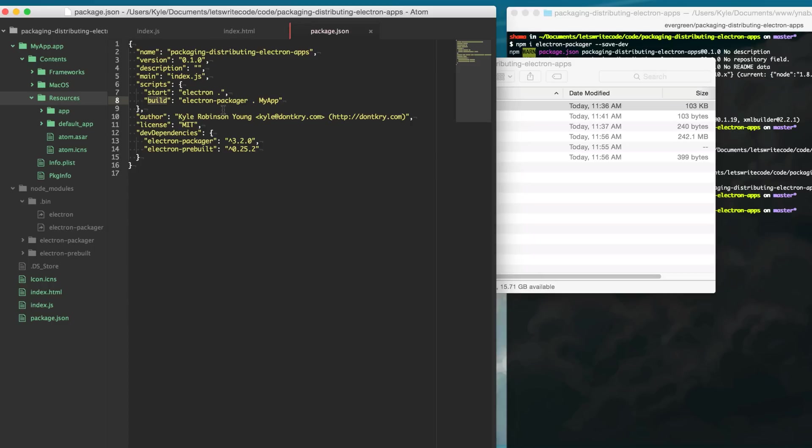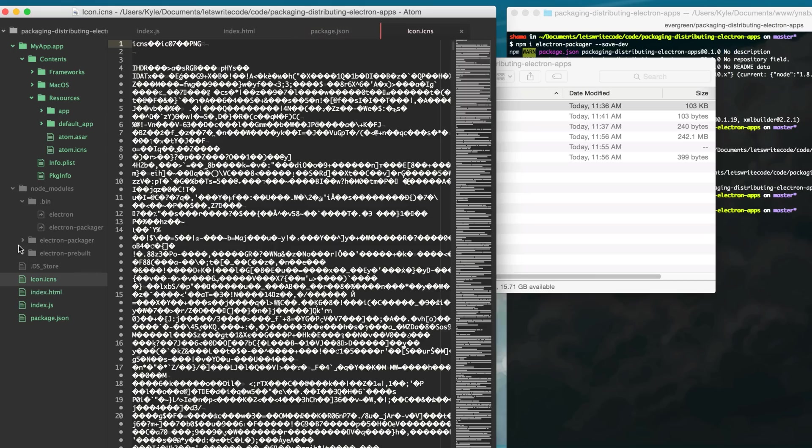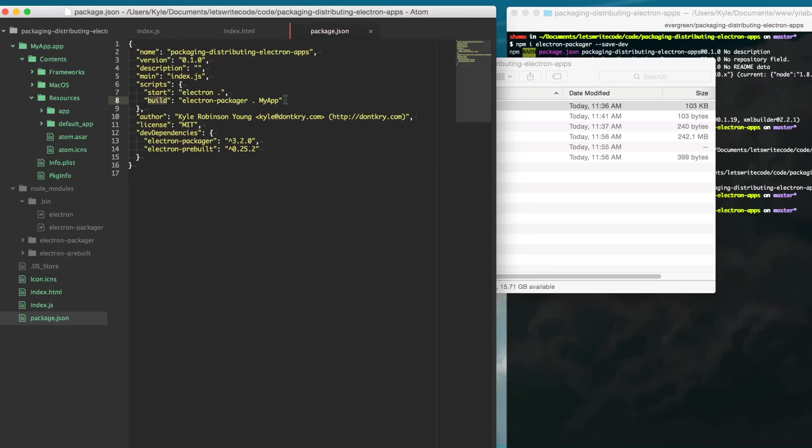We just want to change that with our own icon here after building and so to do that we can just do it on the command line. We'll put an 'and' to say after this Electron Packager has run we're going to copy our own thing. So we'll say copy and our file is called icon.icns